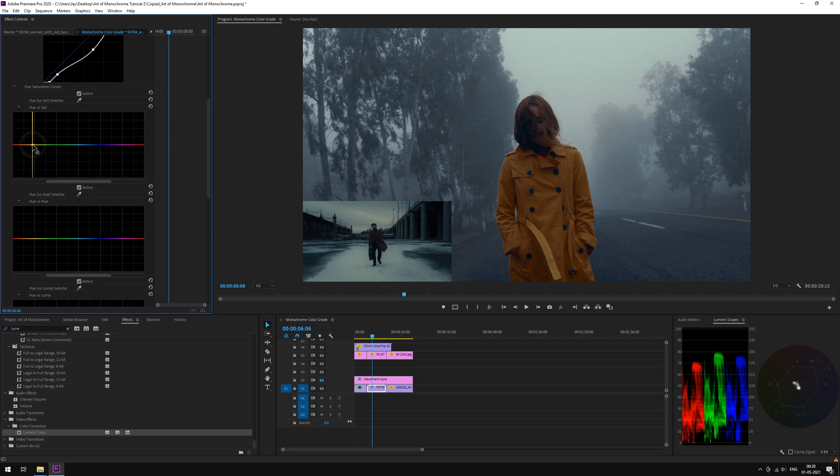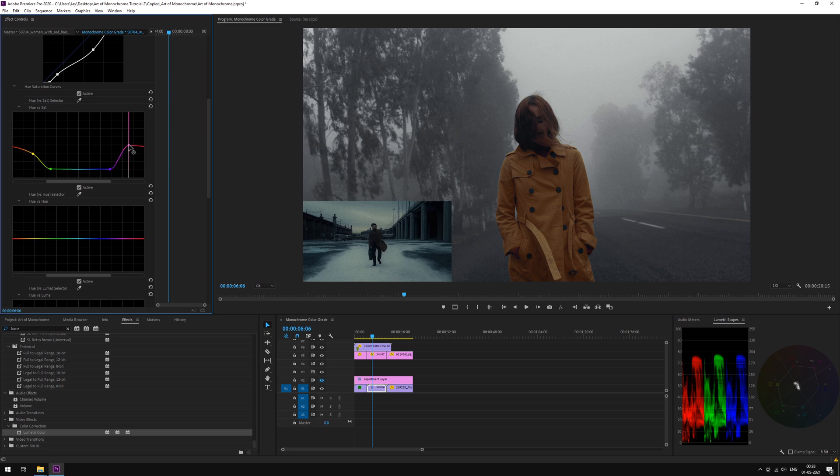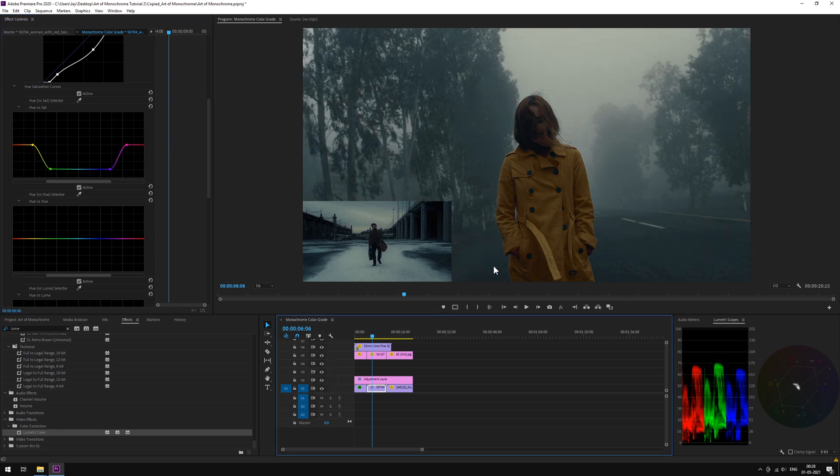Now, go to Hue vs Saturation and as we did earlier, add nodes and pull down the greens and blues. And a little red too.